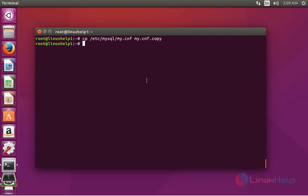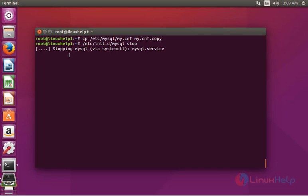The next step is to remove the MySQL package, but before that you should stop the MySQL service. Type: /etc/init.d/mysql stop, or you can use systemctl stop mysql. Press enter and now the MySQL service is stopped.